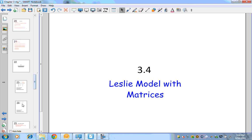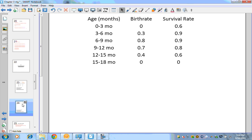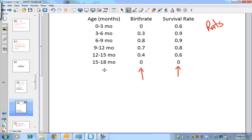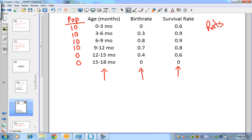We have a situation with age groups, birth rates, and survival rates. From my last video we were dealing with rats. Remember all this information — birth rate, survival rate, and age — will be given to you. We also need the population, which I didn't include, so let me add that: 10, 10, 10, and 10, giving a total of 40 rats.